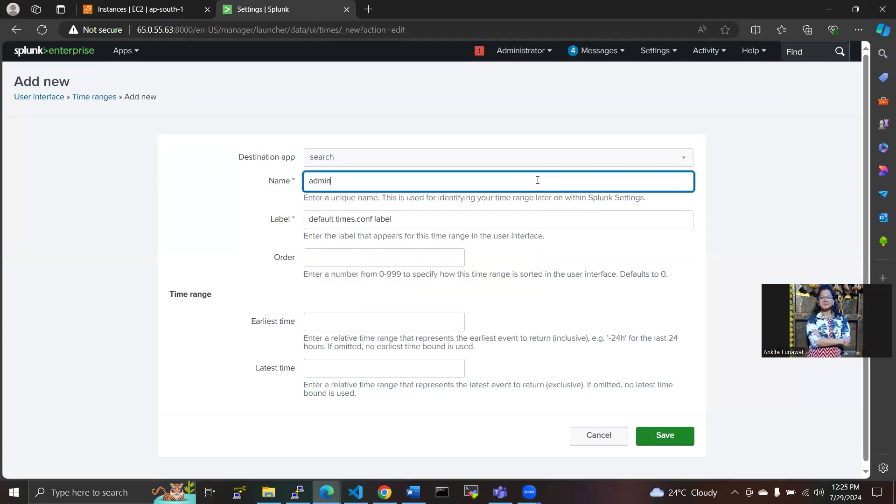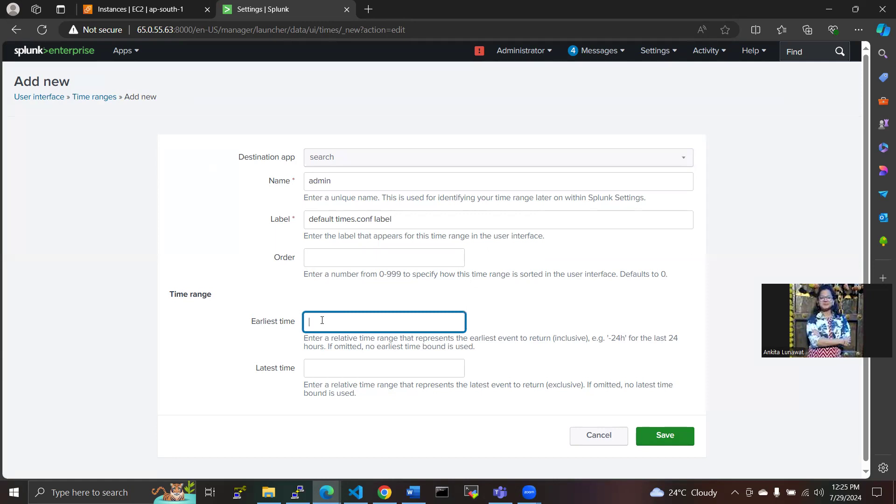I will select time ranges here and give you a search button at the destination app, giving a name here with admin, whatever name you have to give. Earliest time and latest time, if you want to add, then you can add, otherwise you can keep it as it is. So here is a message like enter a relative time range that represents the earliest event to return. Whatever event you have created, represent the earliest event time to return. I am not filling this, I am clicking on the save button.